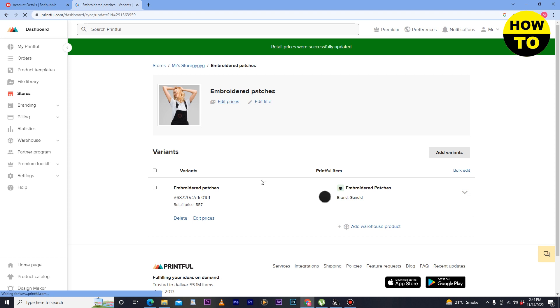Now here you can see our price has been changed. So in this way you can easily change price in Printful.